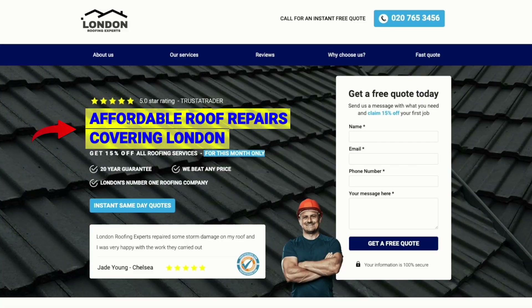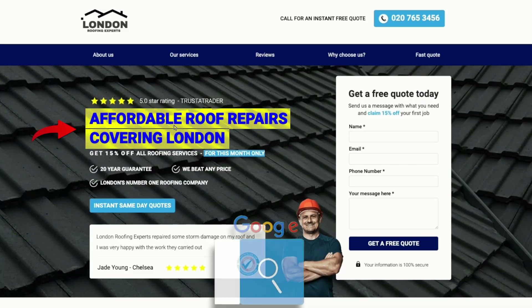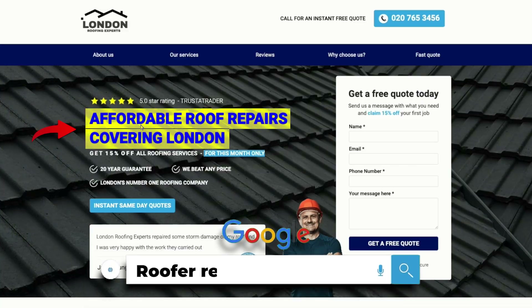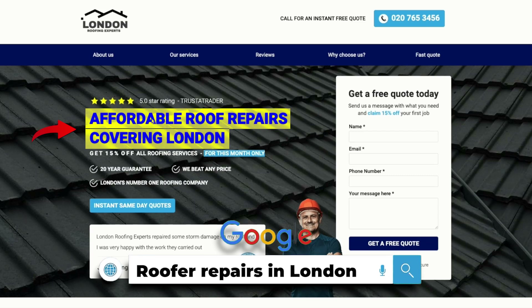The header reads: 'Affordable Roof Repairs Covering London.' So if someone is searching for roof repairs in London and clicks on our ad, our landing page addresses their problem directly through the header. This also improves our ad score because if our ad is about roof repairs, then our header and landing page should focus solely on roof repairs and nothing else.